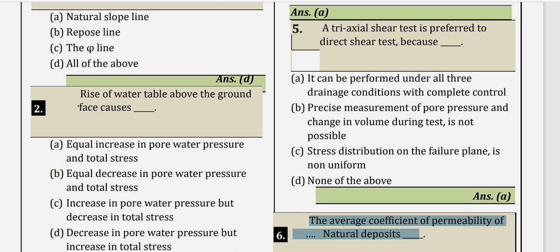Question 2: Rise of water table above the ground surface. When the water table rises above the ground surface, the total stress increases and the amount of pore water pressure also increases. So option A is correct — equal increase in pore water pressure and total stress.